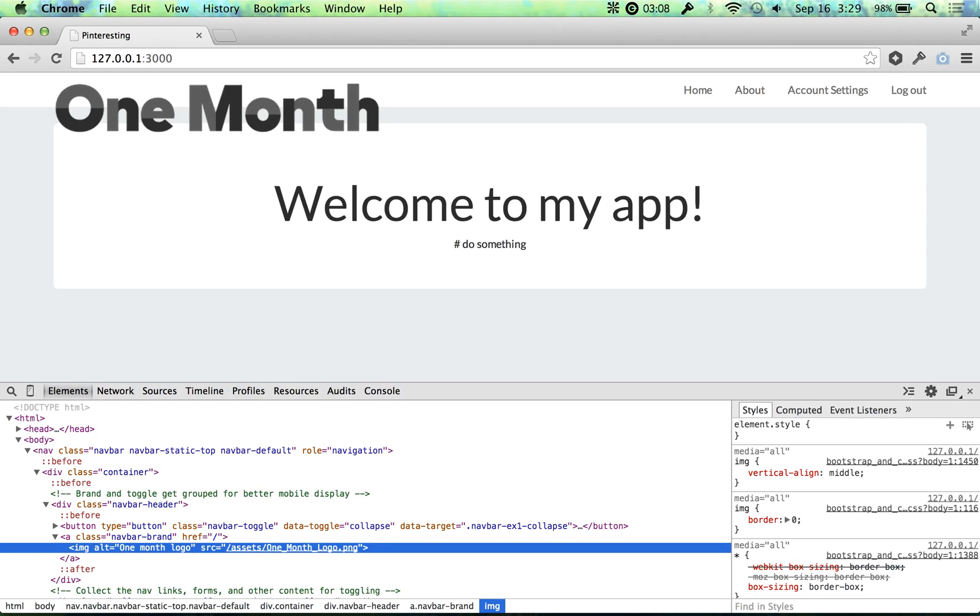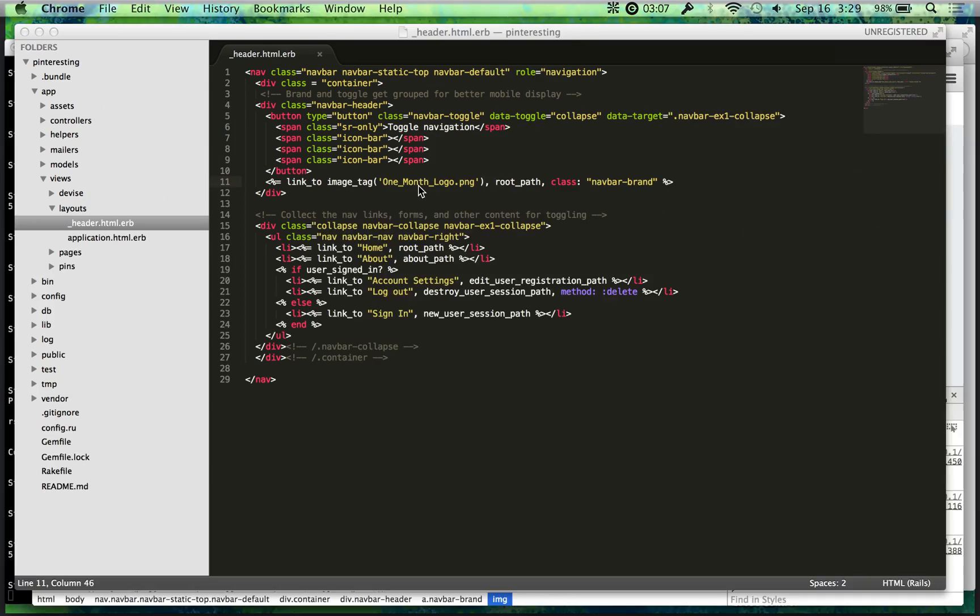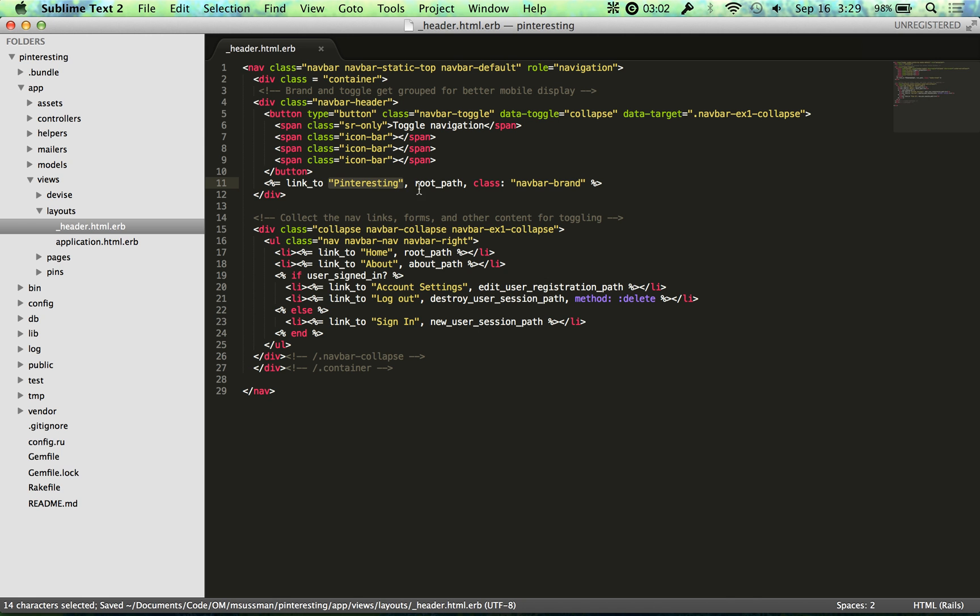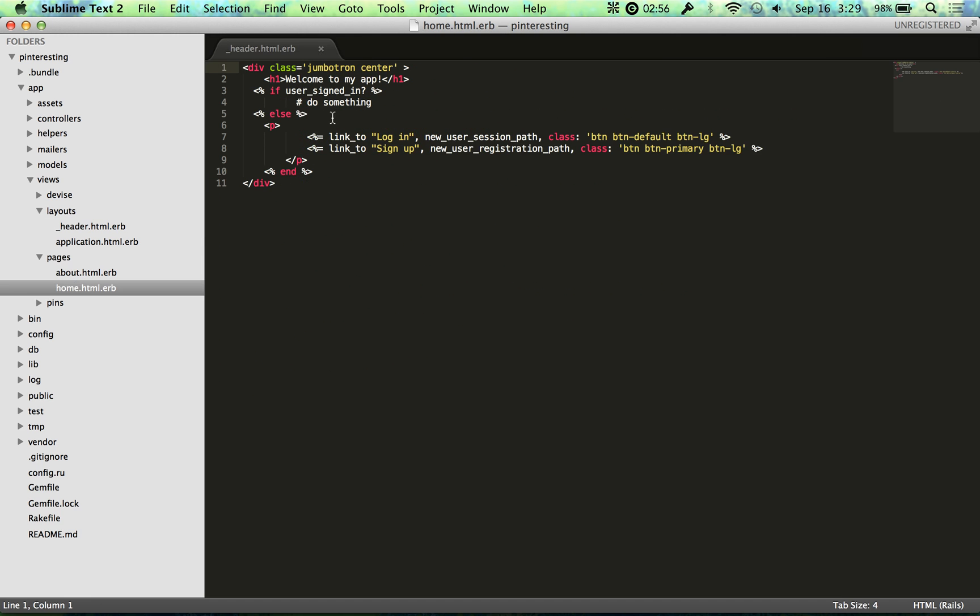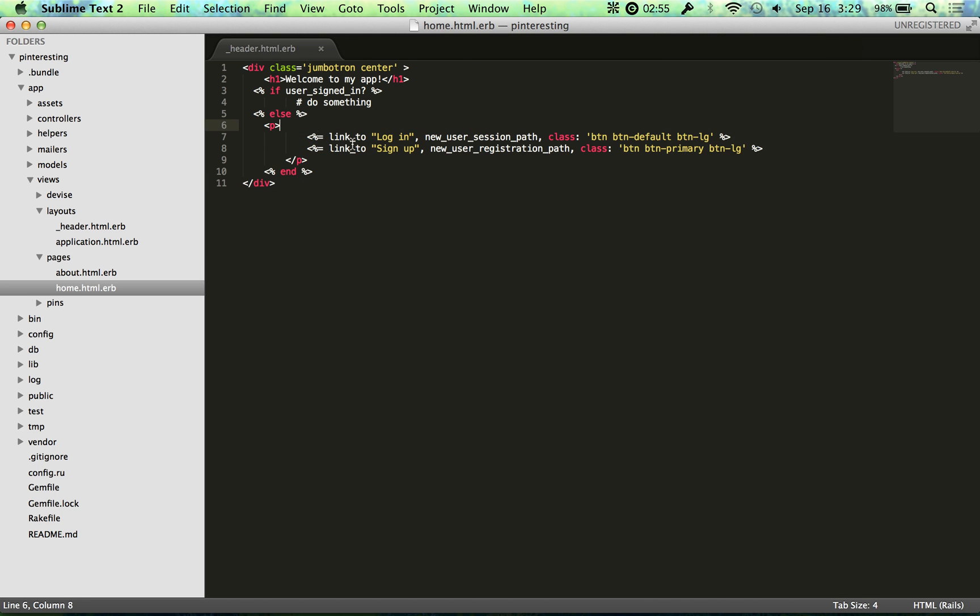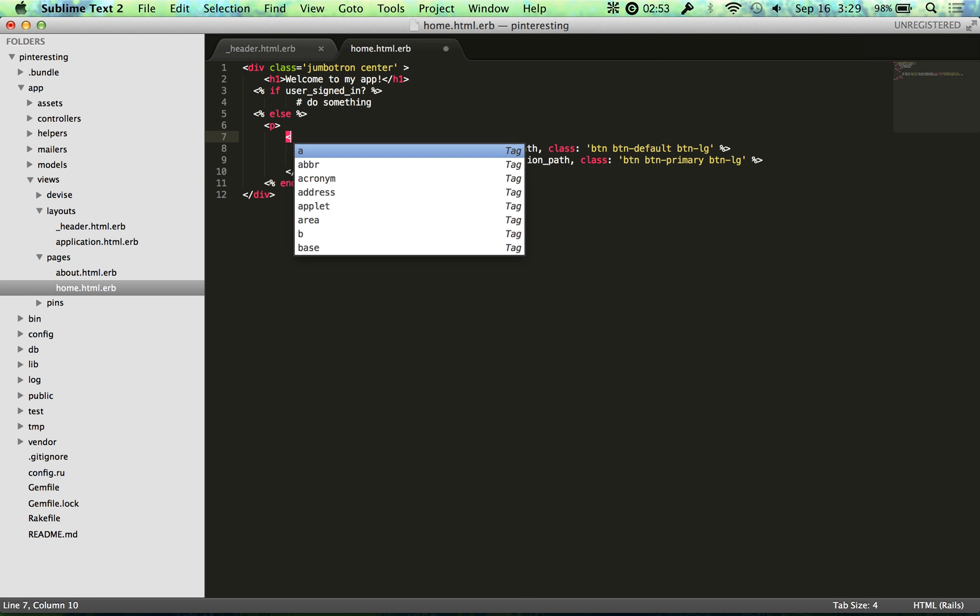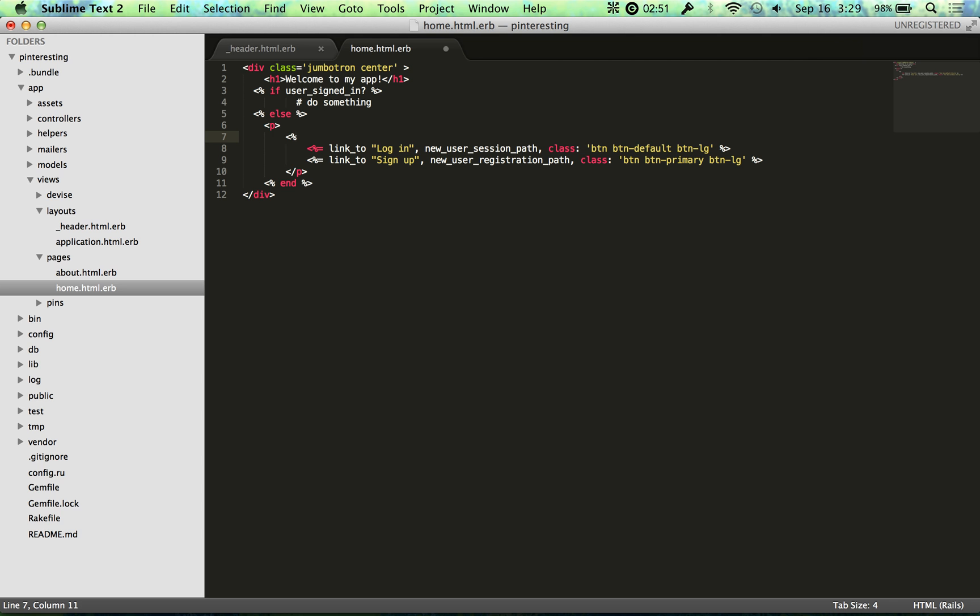And to further this example, I'm just going to put that back to Pinteresting. So we're back at Pinteresting. And we could put that image actually in the home page. We could put that right here with just an ERB tag.